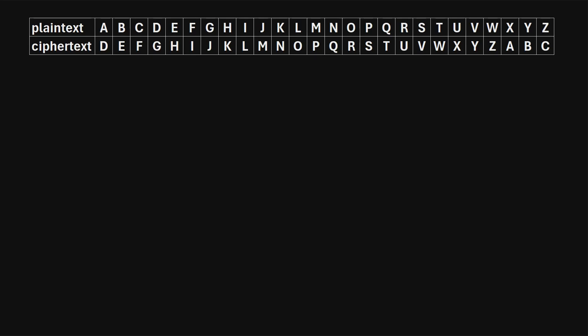In this video, I will provide a quick explanation of the Caesar cipher. This cipher is named after Julius Caesar, who used it to encrypt personal messages that he sent. The idea behind the cipher is: if you want to encrypt a message using letters from the alphabet, you map the original letters, A through Z, to a shifted version of the alphabet.